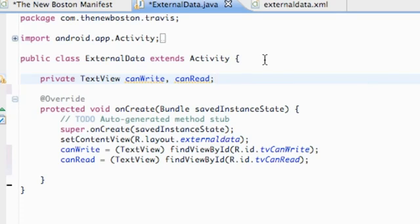Before we've done shared preferences and internal storage. Let's say you have an app or a game that saves some data and when they install an update, if we save the data internally or in shared preferences, that memory is going to get erased. So what we can do is create external storage such as on the SD card, where when they update the game, they can still refer back to the file we're saving on the SD card.